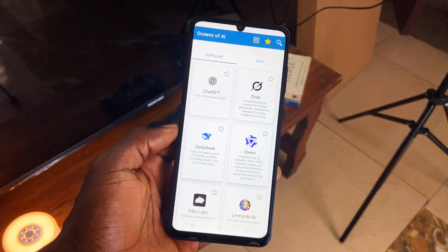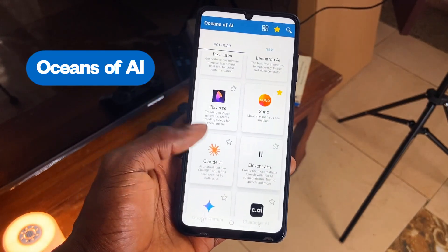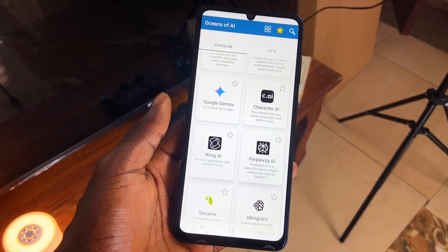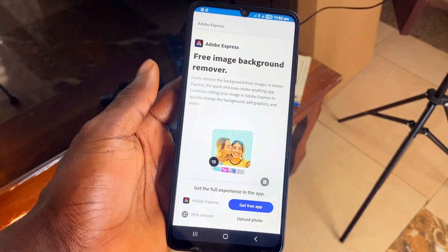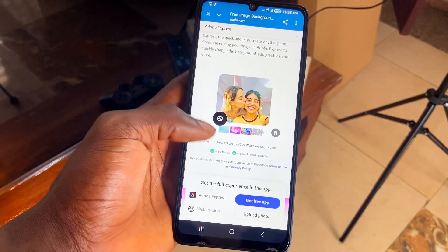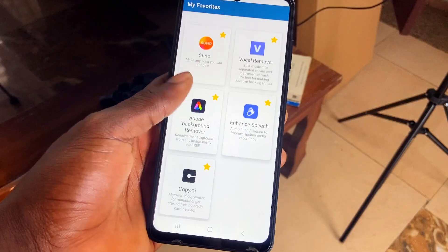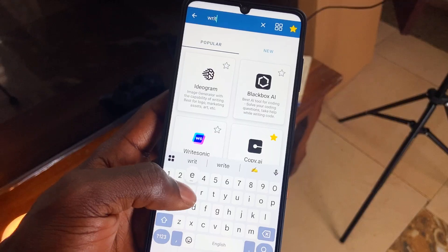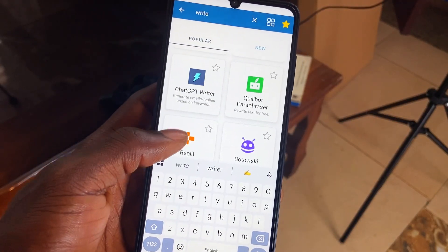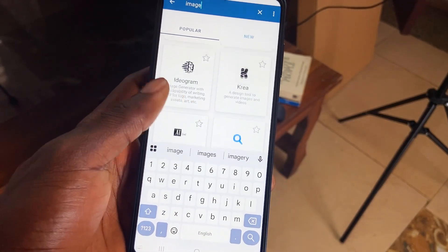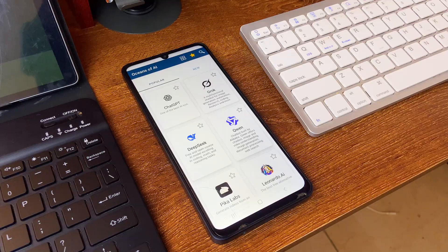Next on the list is Oceans of AI, and personally this application is a real lifesaver. It is filled with tons of AI tools — from popular ones to new ones — which are all free to access, and most of them don't even require an account. You simply tap, it takes you to the site, you make use of it, and that's it. You can mark some as favorites, and the search icon is pretty useful. For example, if you want an AI writing tool, just start typing 'writing' and it will bring up all available AI writing tools. The app is totally free and runs without ads — it's a real gem.